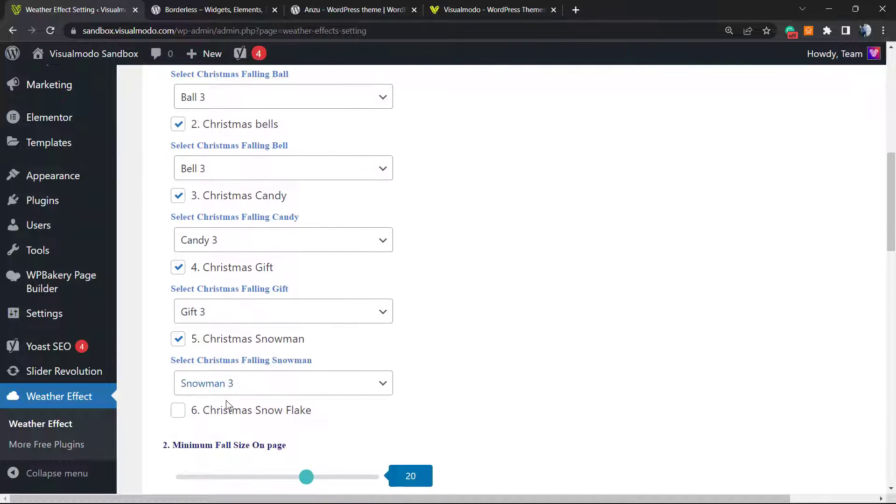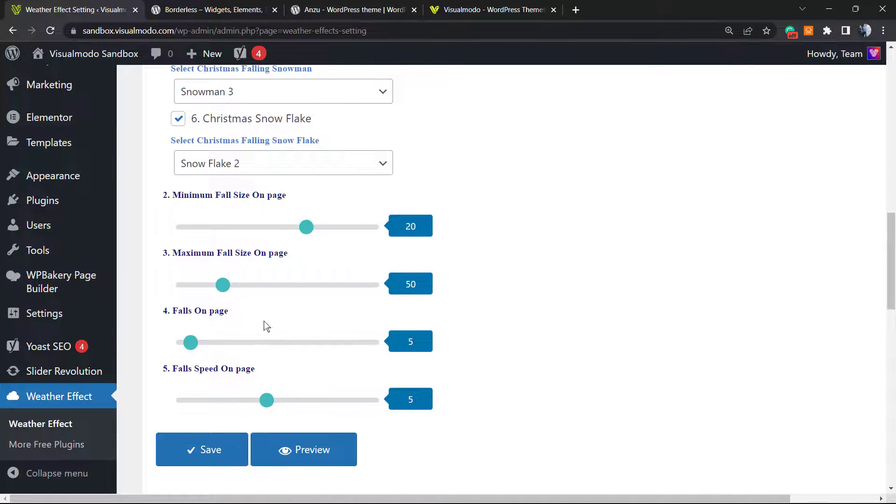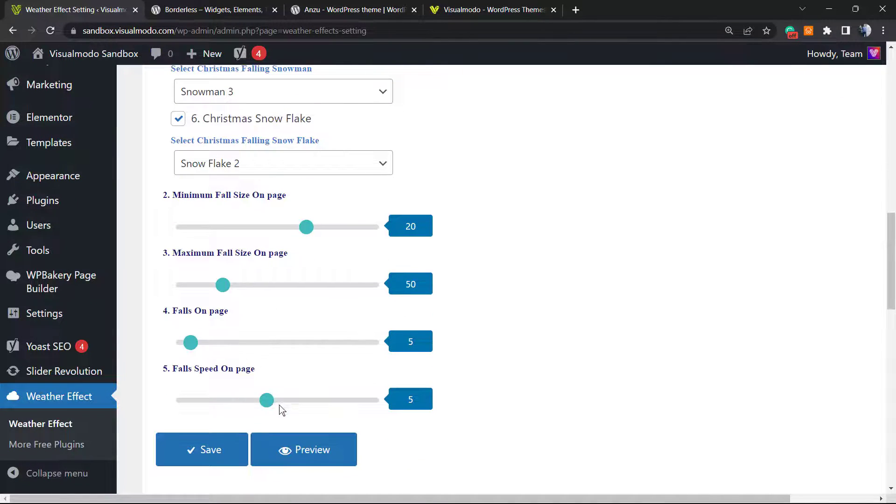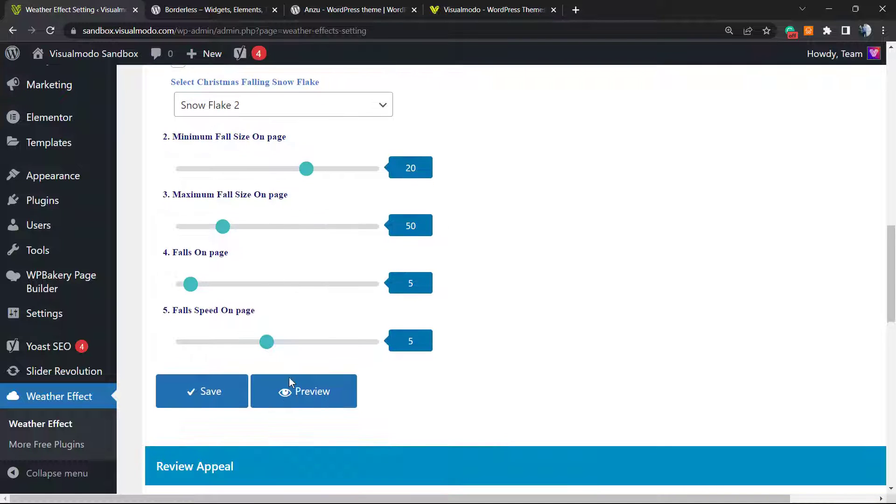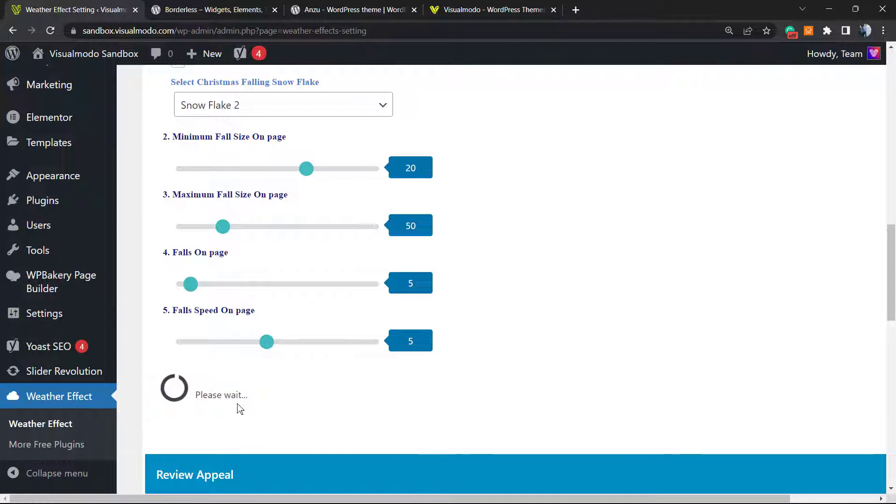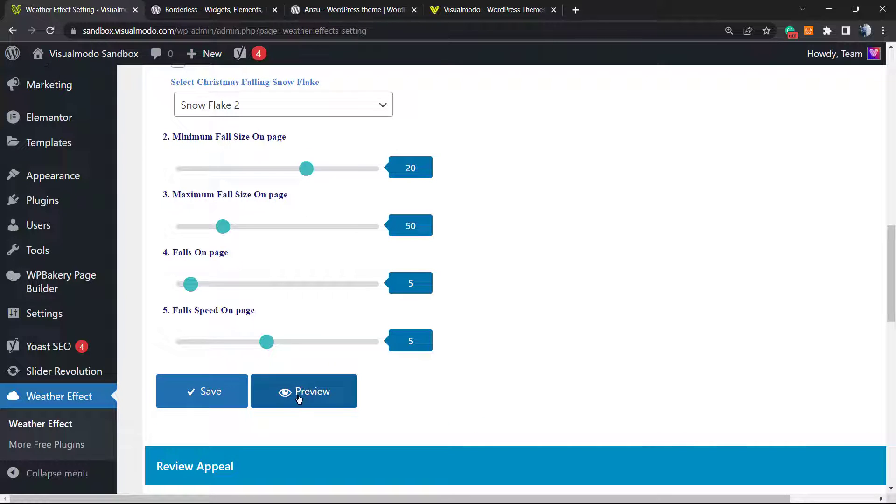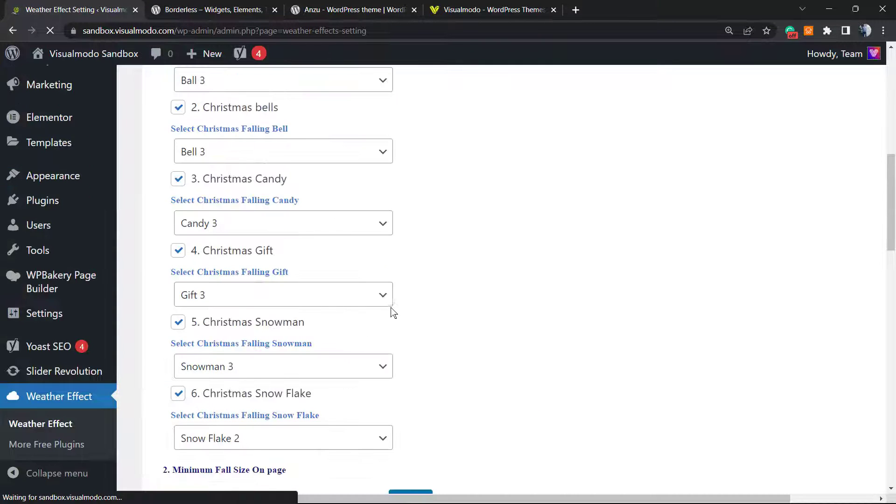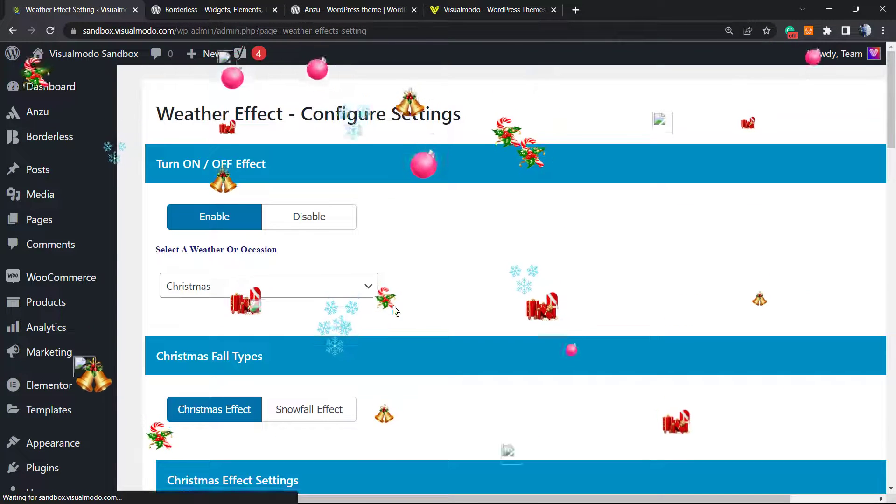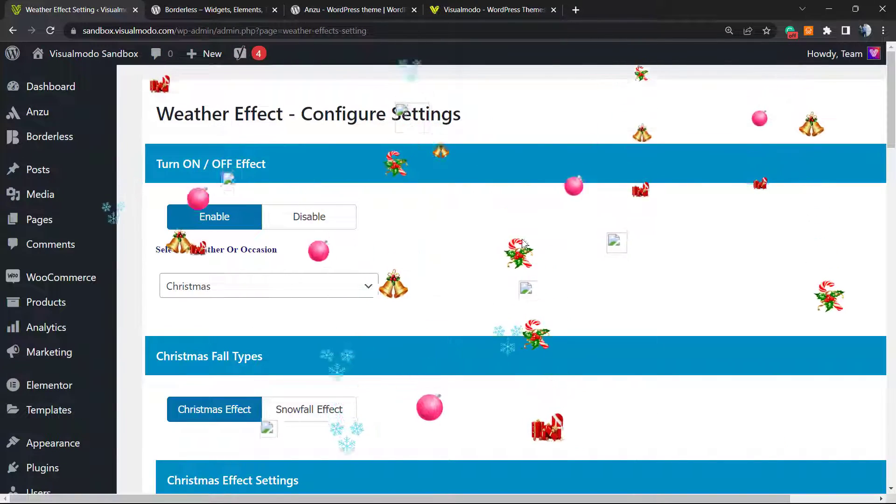We have some effects to play with. Let me select all of them so we can change one by one. We can change every single size, for example false speed on page, falls on page, maximum fall size on page. After this let me save and let me preview. Here are the effects.